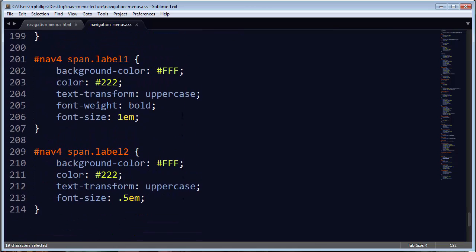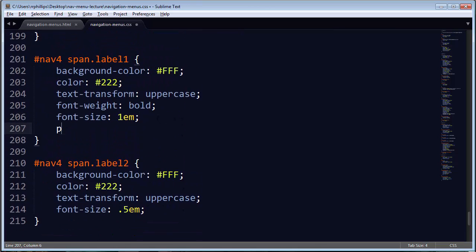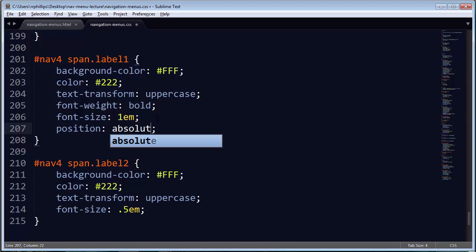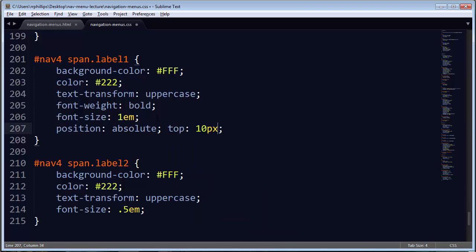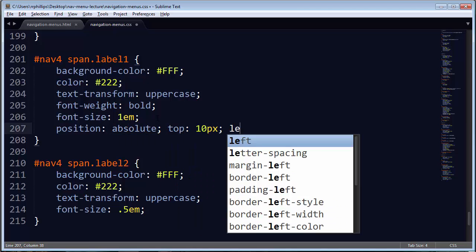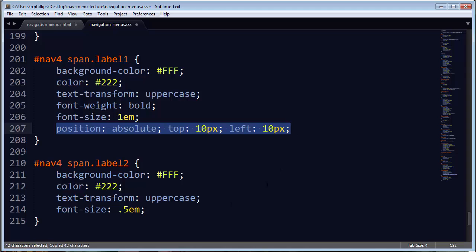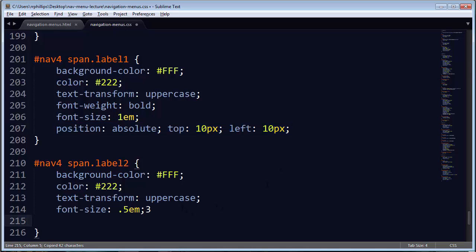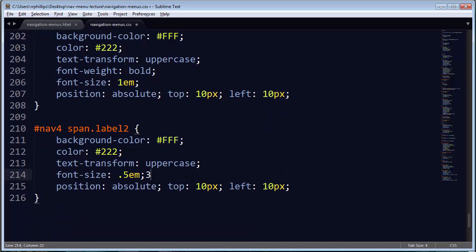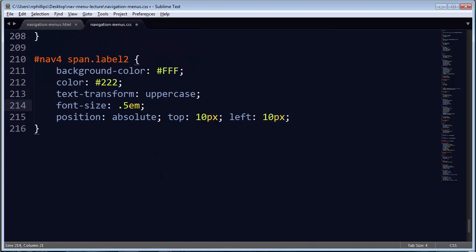So now for each of these labels, I can go ahead and position them absolute. And then I can say from the top, I'll just go with a good old 10 pixels, and left I'll do 10 pixels also. I'm going to copy that. Now I want the second label to appear a little bit below that. So I'm going to start off with 40 pixels and see how that looks. Then we can fine tune as necessary.